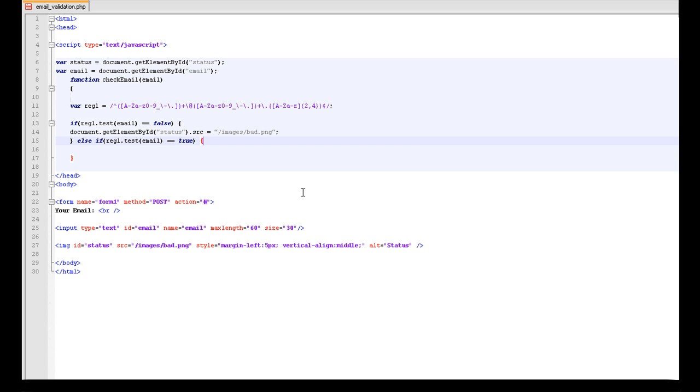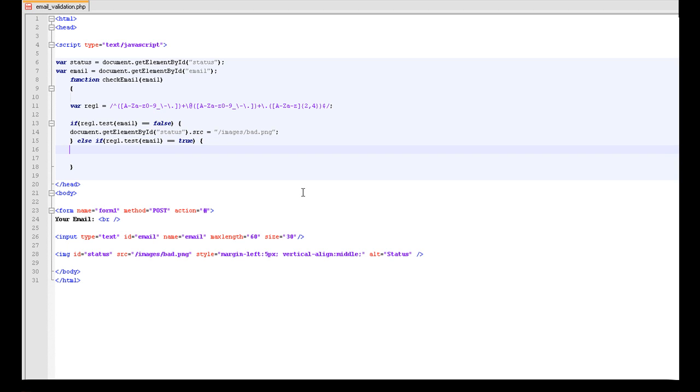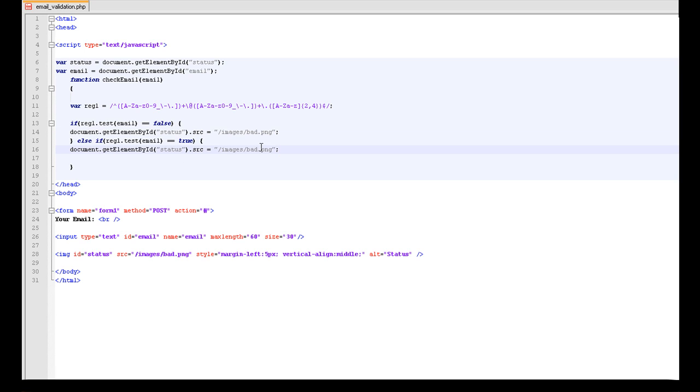We are actually just going to copy this here because this is basically what this bit is going to look like, and change this to the image which you want it to be if the email is okay. So we are going to say ok.